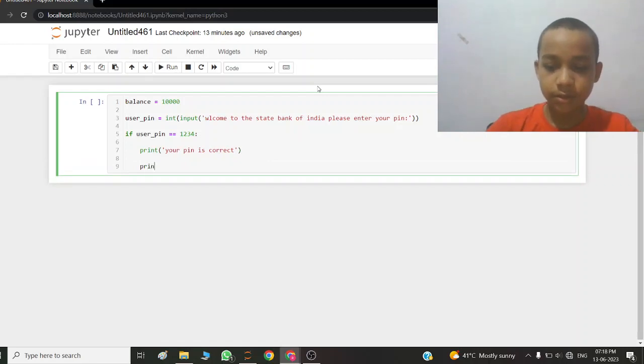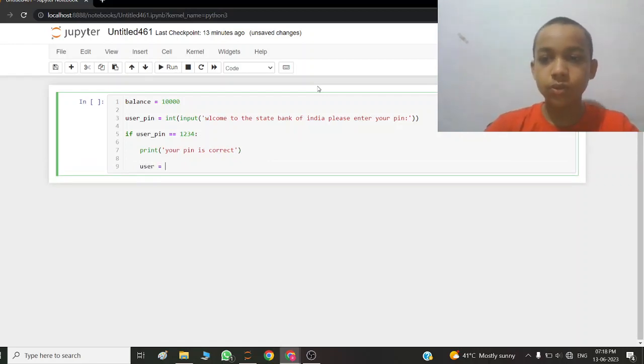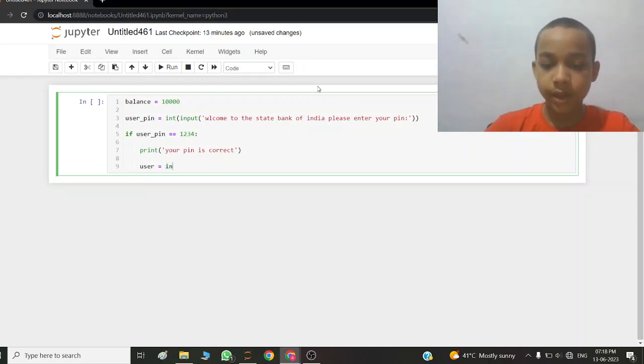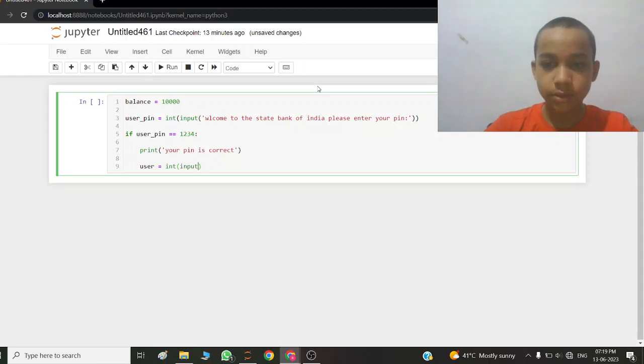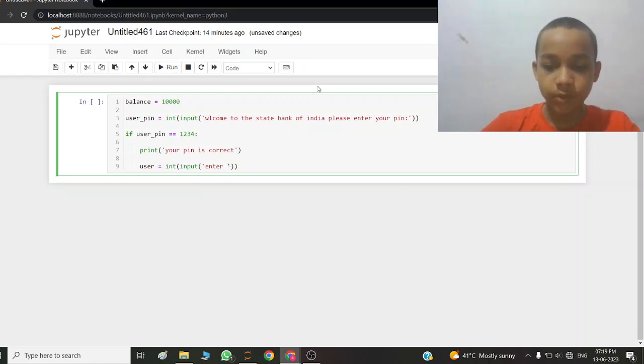Then, sorry, user equals int input, enter your amount.